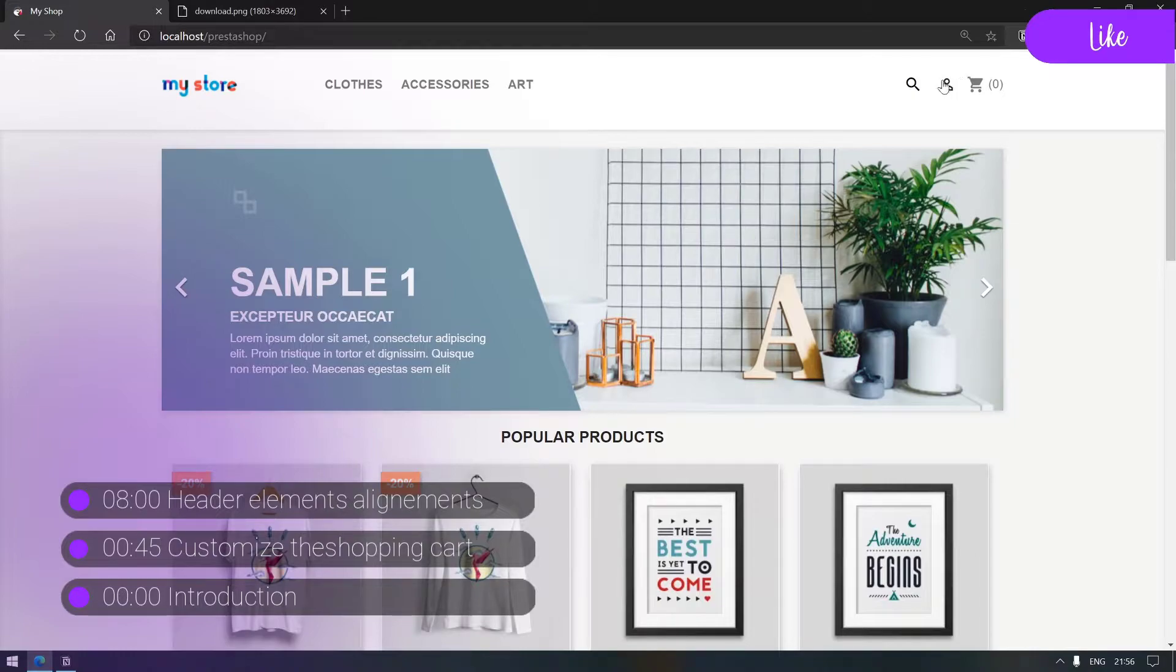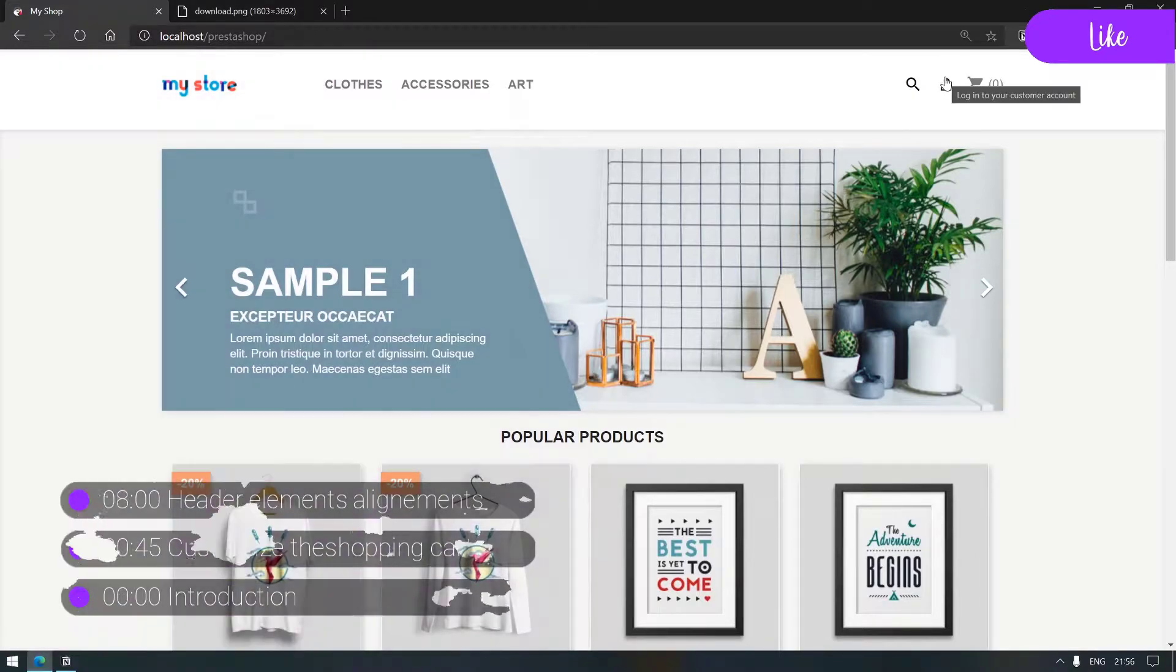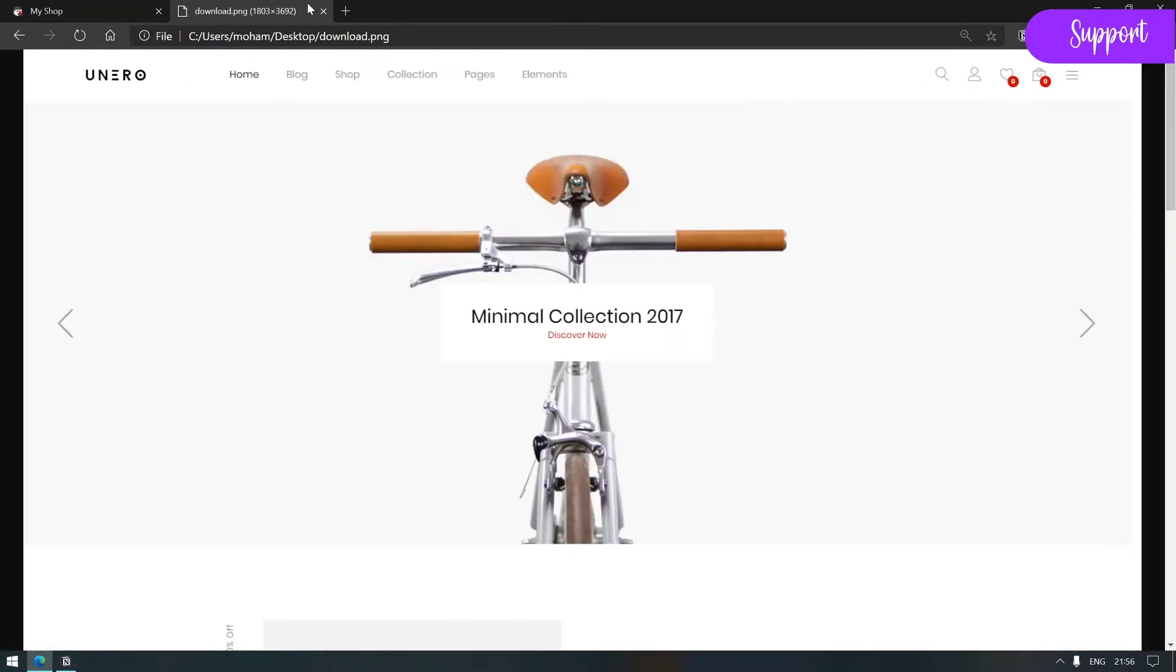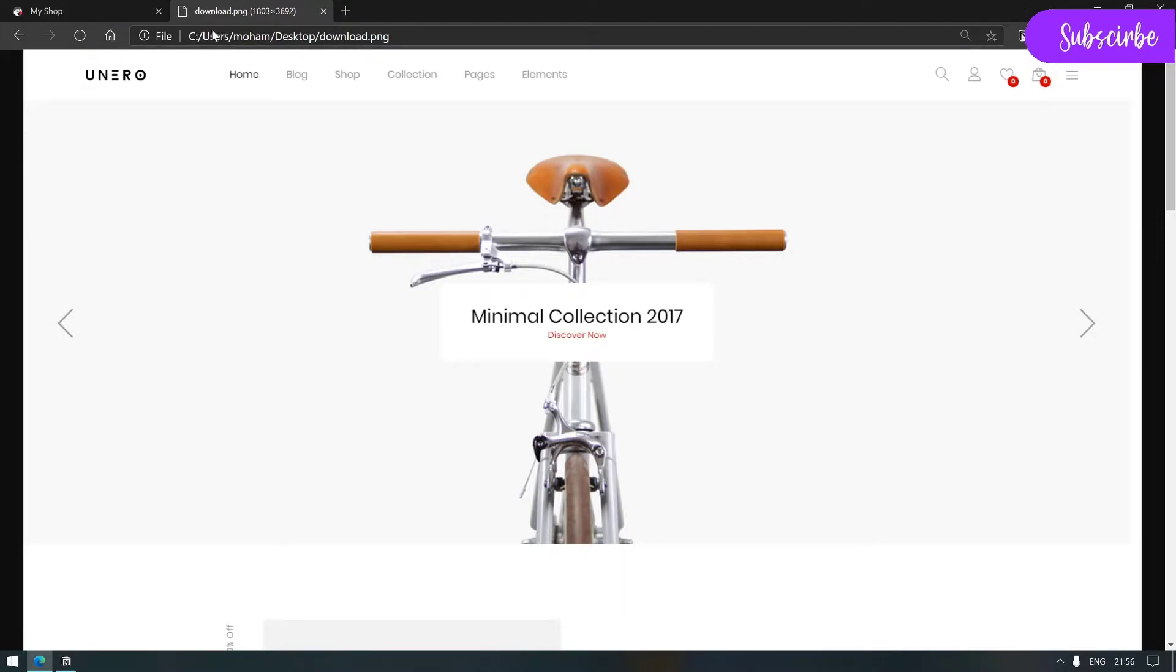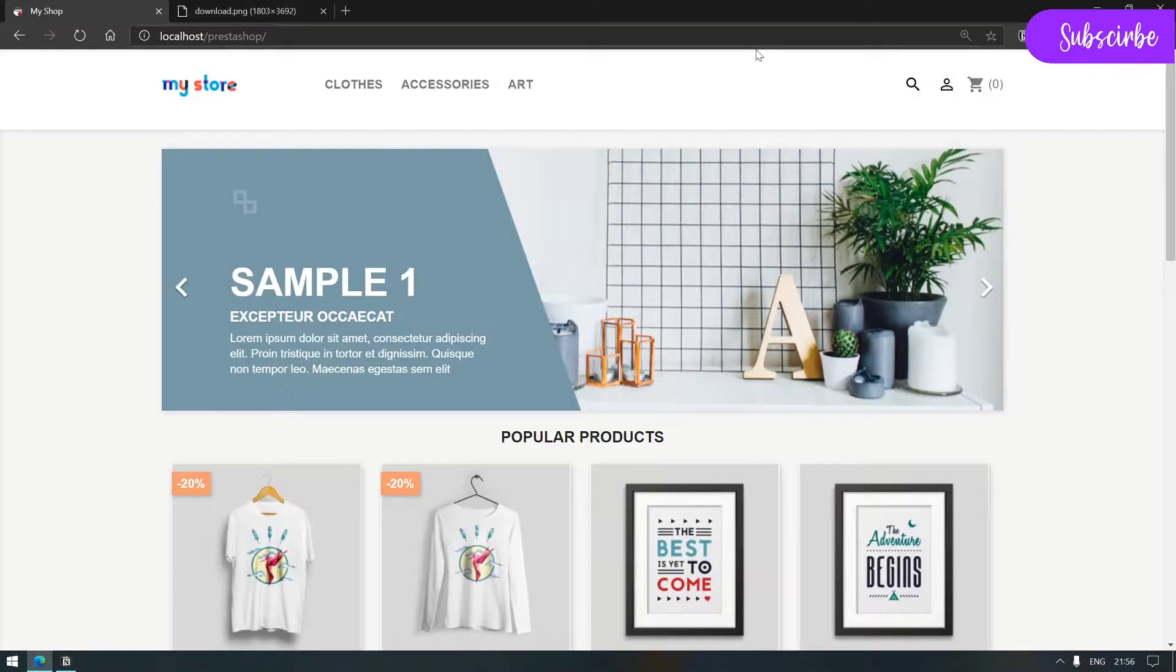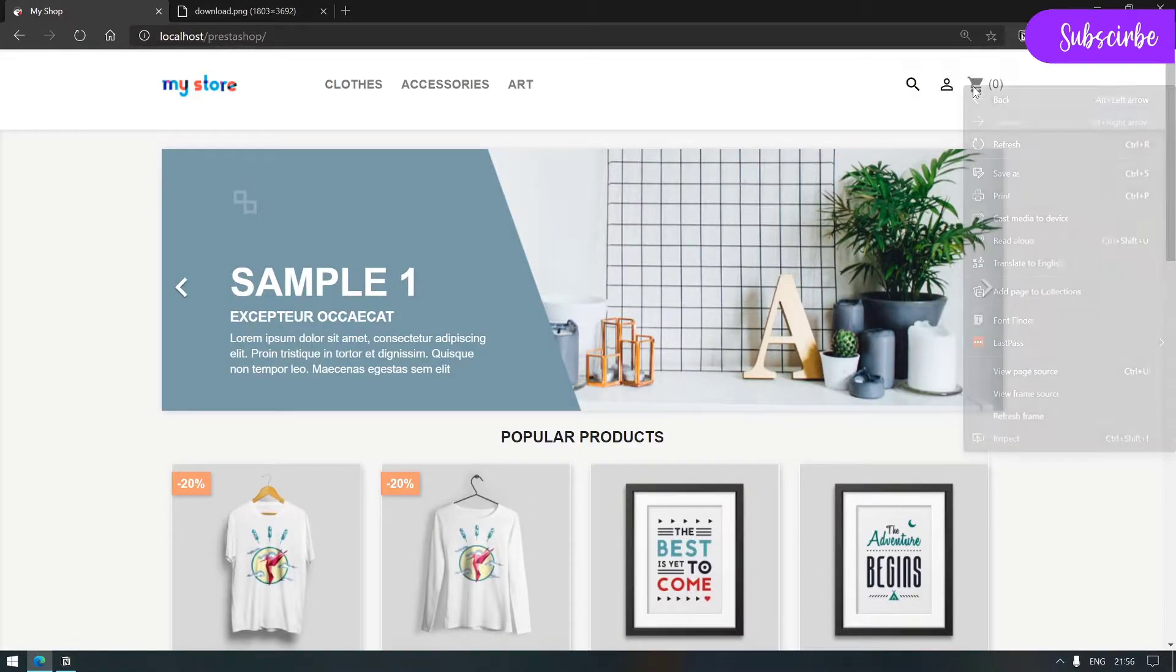So in today's video we'll be actually skipping the login because it's pretty much the same as the design, and we'll be moving directly to the cart component or the shopping cart.